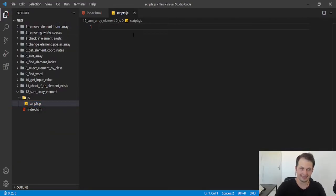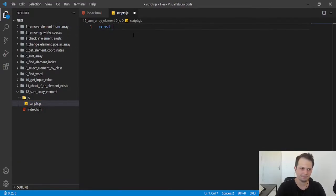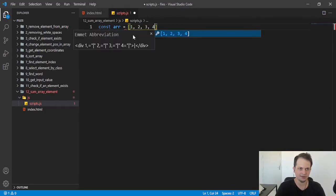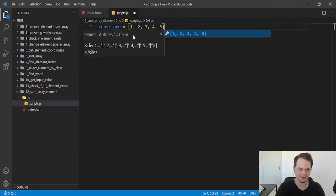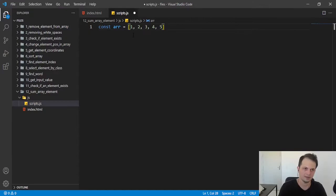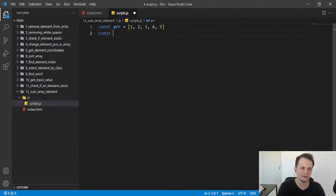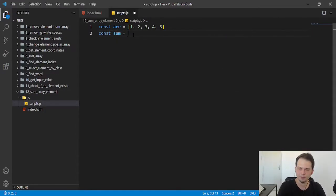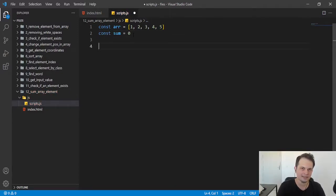So let's create an array. I will do const array equals [1, 2, 3, 4, 5]. And we can create another variable for the sum. I will put the value of zero.